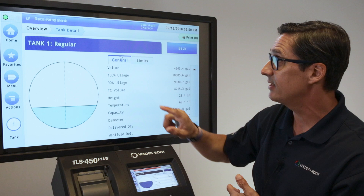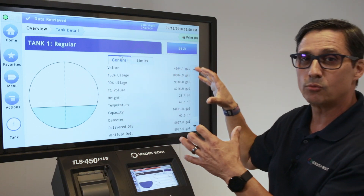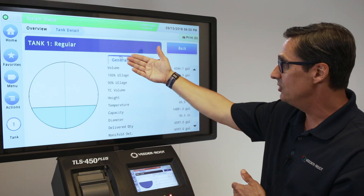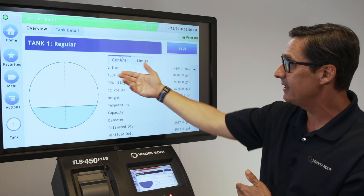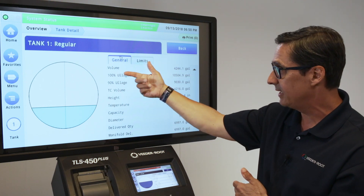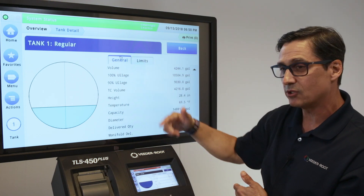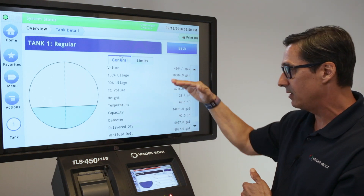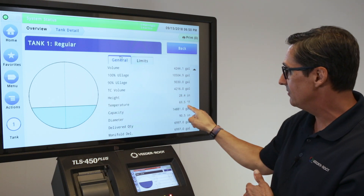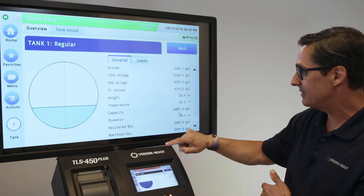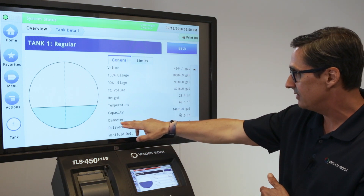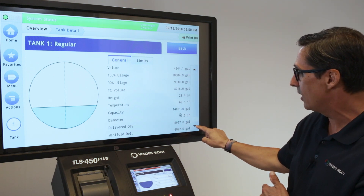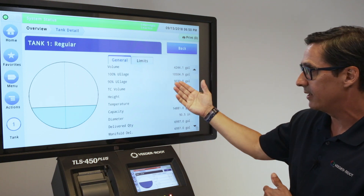If I click on this arrow button, it gives you a superimposed detail of that tank. It gives you the general information of what's going on in the tank: volume, ullage, temperature-compensated volume, the height in the tank in inches, temperature, the capacity of the tank, the diameter, and then delivery quantities and manifold delivery quantities.